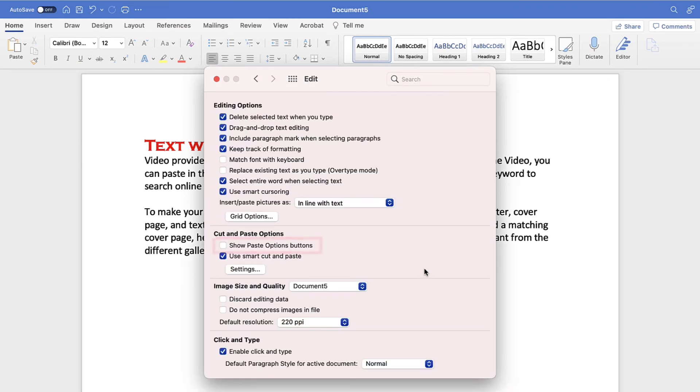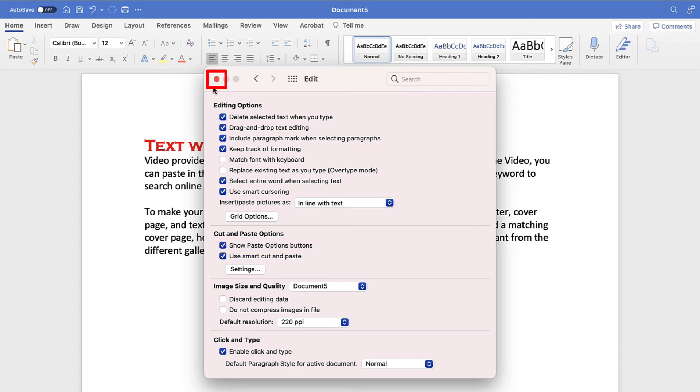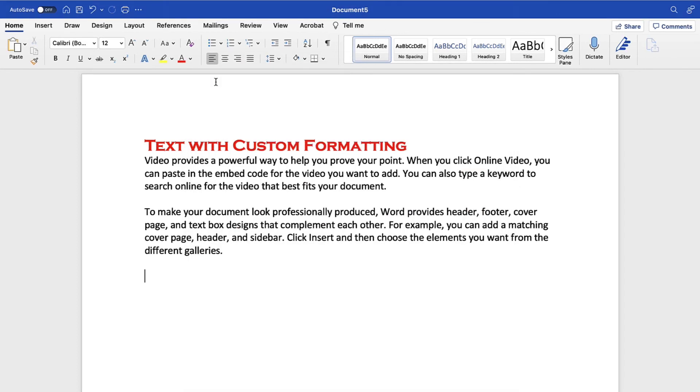Now, select Show Paste Options buttons. When you're finished, select the Close button to close the dialog box.